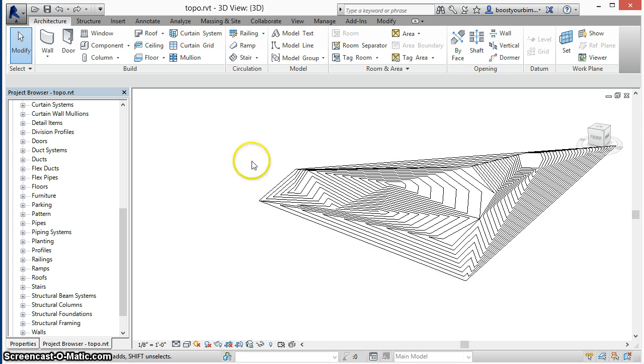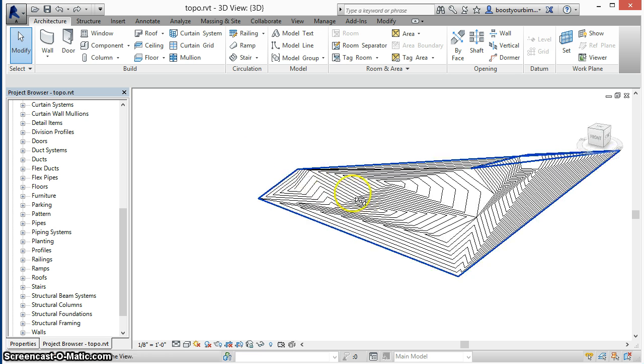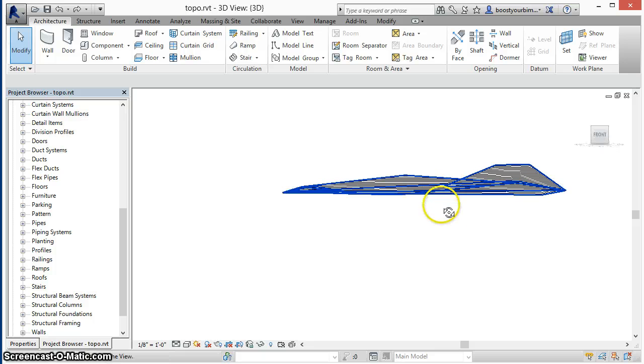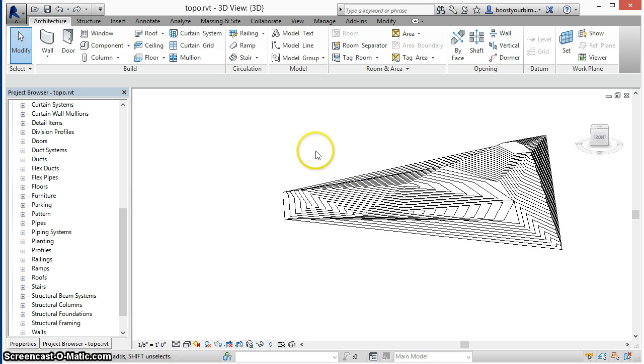Here's an example showing a simple mass that we will then convert into a set of massing surfaces using the API.